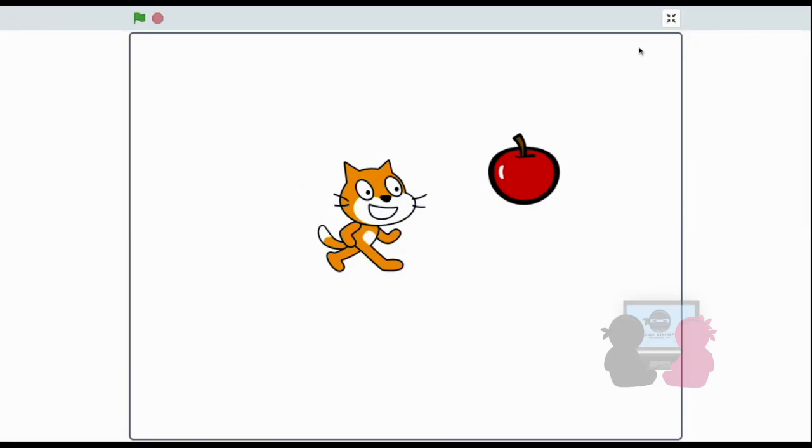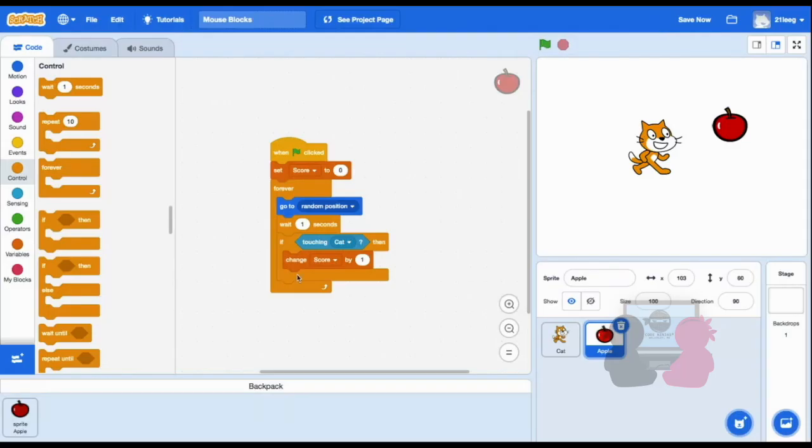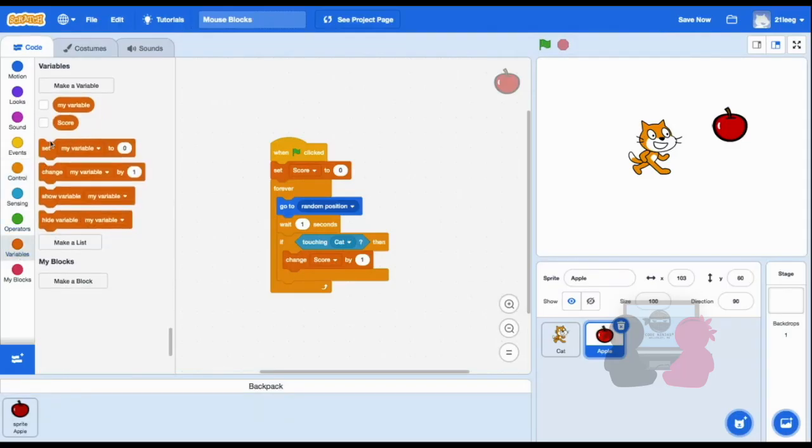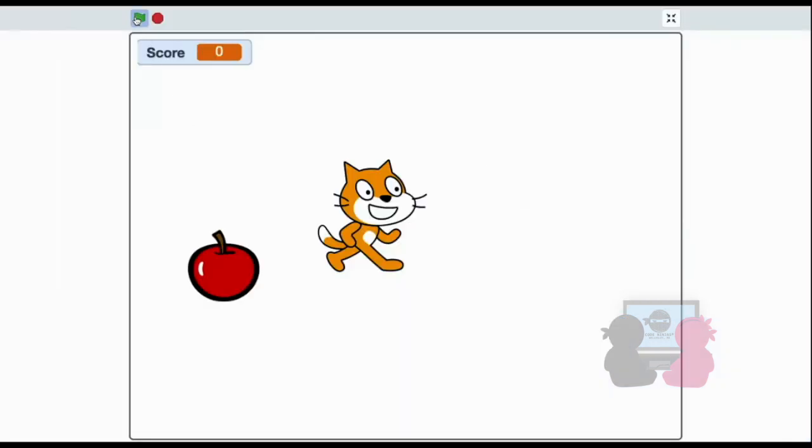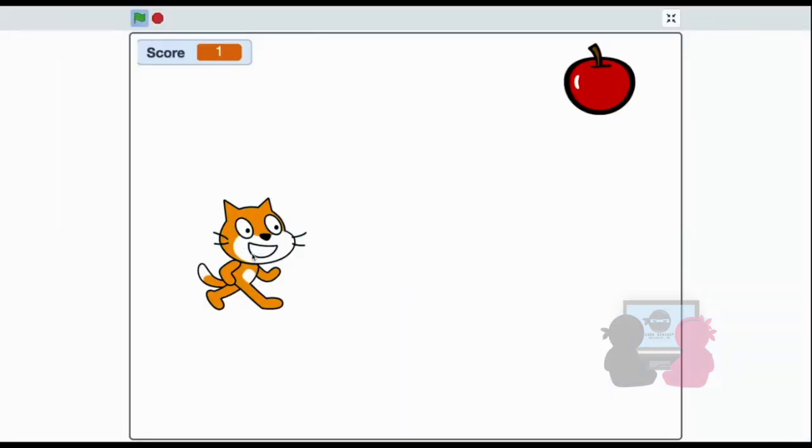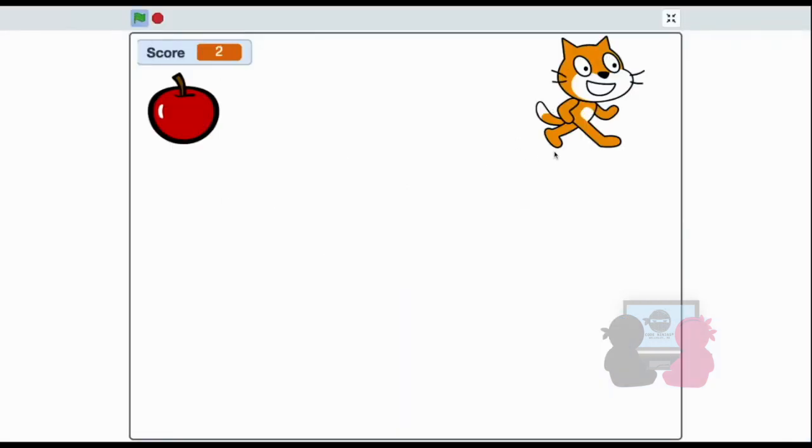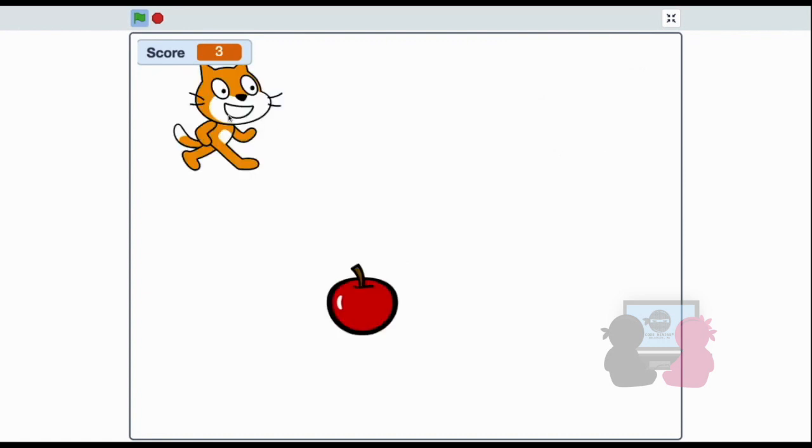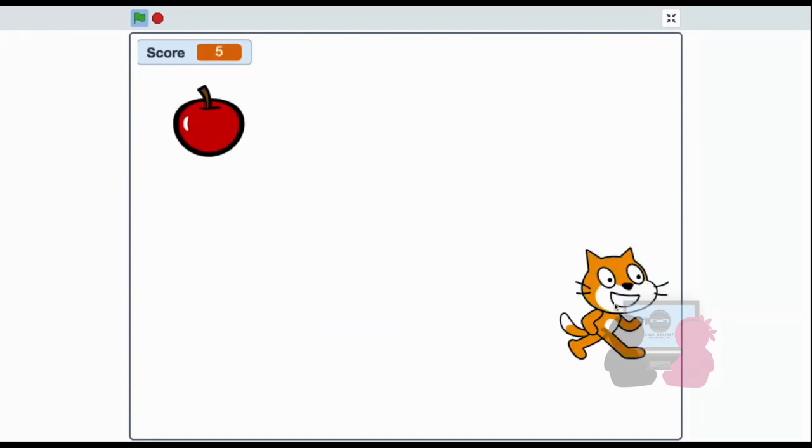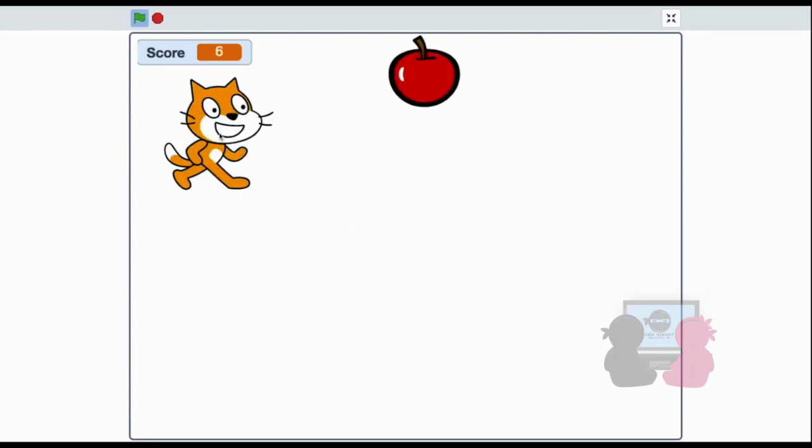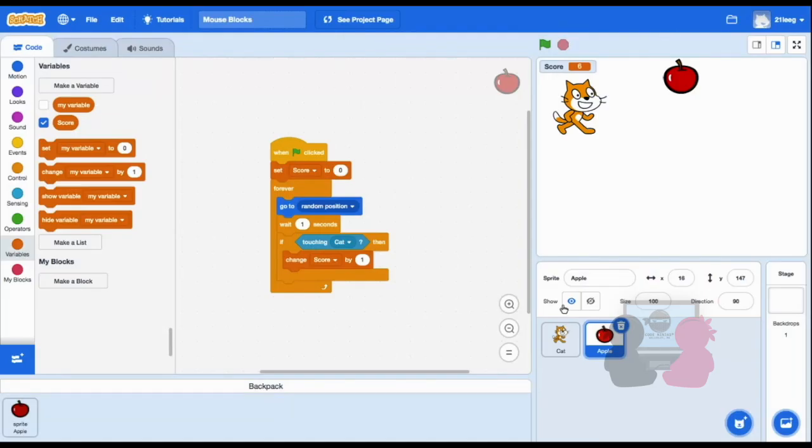So I'll start this game. I hope we need to add the score in to show the score. See, so using the location of your mouse x and y can be useful when creating games, and this is just one example. Now the last block you're going to be learning about in this video is the set drag mode.